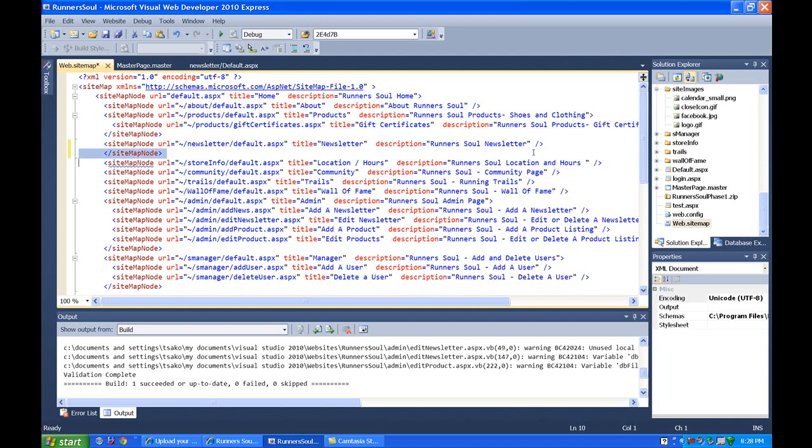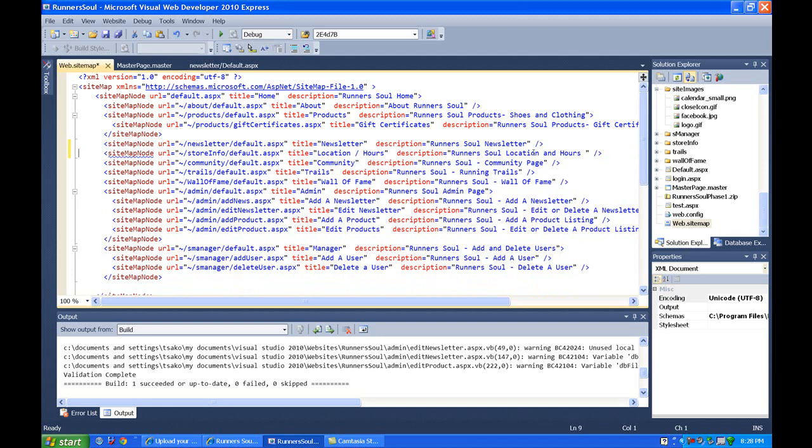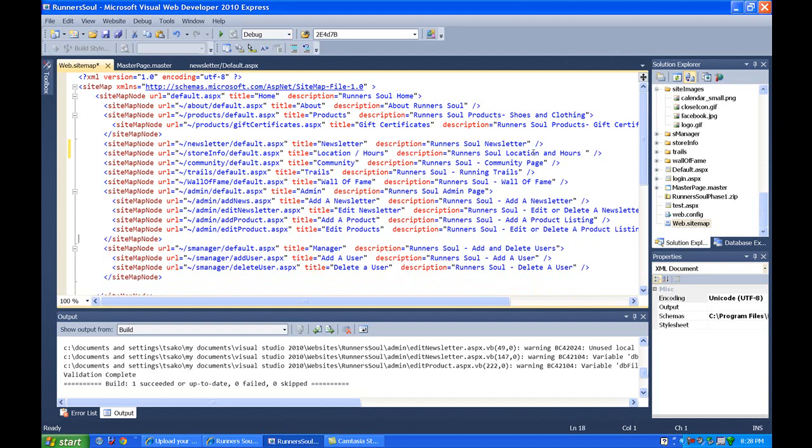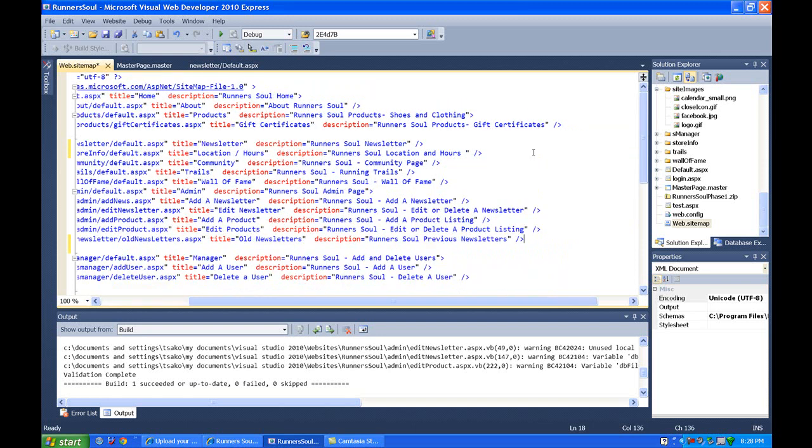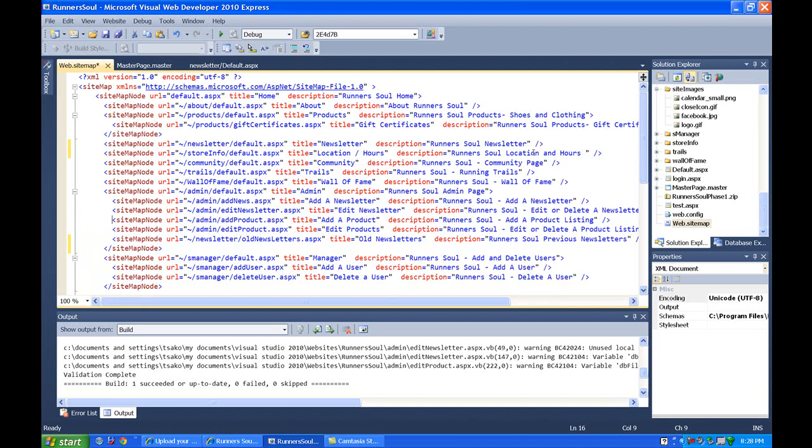And I'm also going to get rid of this one since newsletter has no children. Then under admin, I'm going to put old newsletters under here. OK. Then while we're here, I'm also going to add in some notes for...